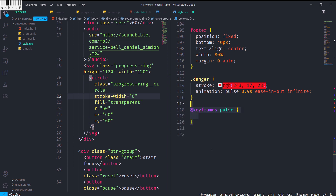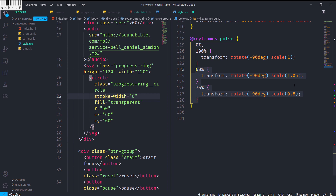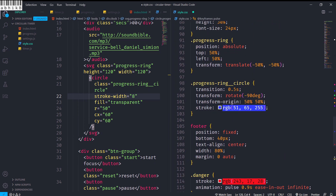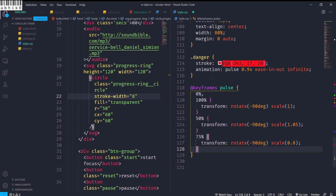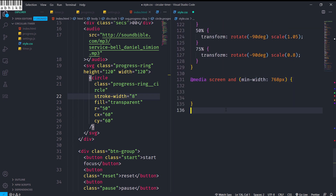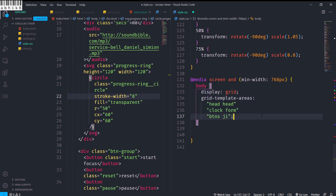I'll also create a keyframe pulse animation: at 0% and 100% transform is scale(1), at 50% it's scale(1.05), and at 75% it's scale(0.8). The rotate(-90deg) must remain constant throughout the keyframes for the 'danger' class applied to the progress-ring circle. For media queries, for devices above 768px I'll use display grid with grid-template-areas defined accordingly, with a placeholder 'g' area to take up space.